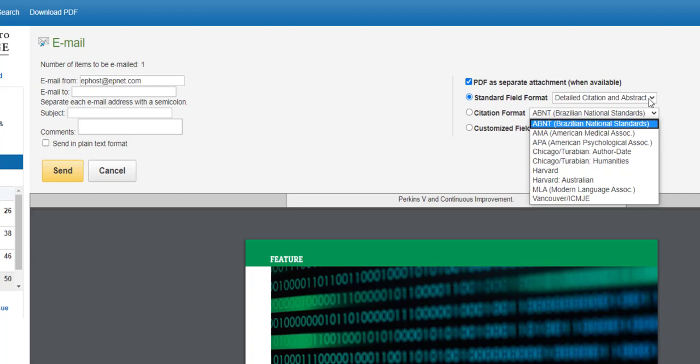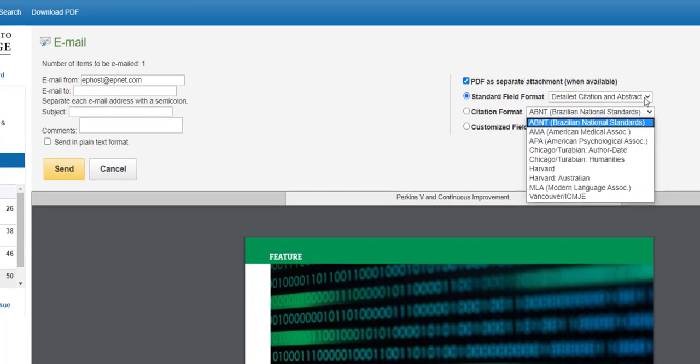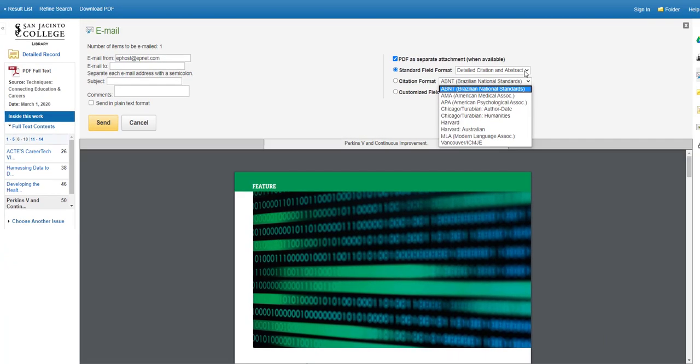When the article arrives in your email, the article will be in a PDF attachment, but the citation to the article will be in the text of the email. Simply copy and paste the citation from your email into your Works Cited page and organize your Works Cited alphabetically by author's last name, and your Works Cited is done with a minimum of effort.